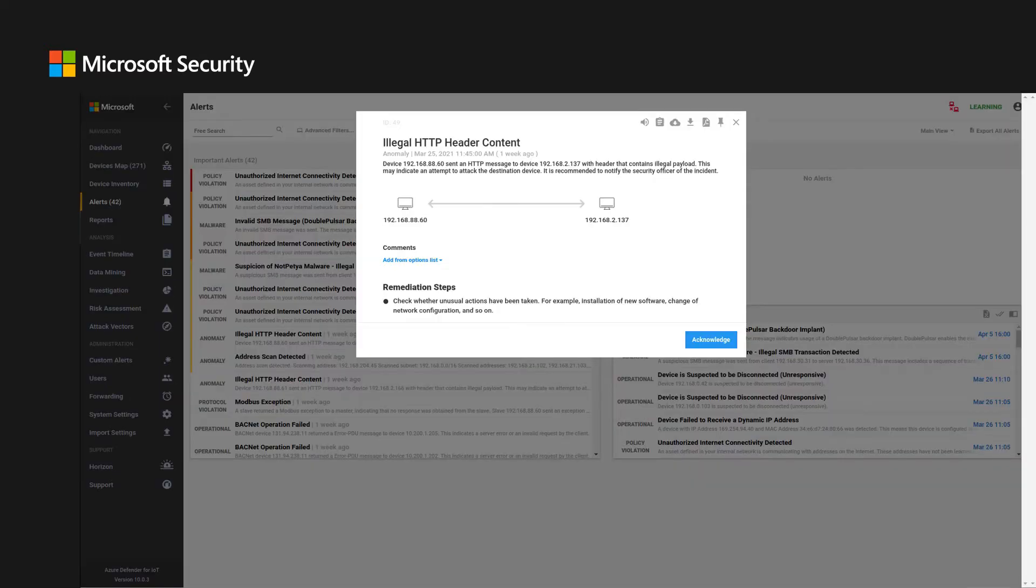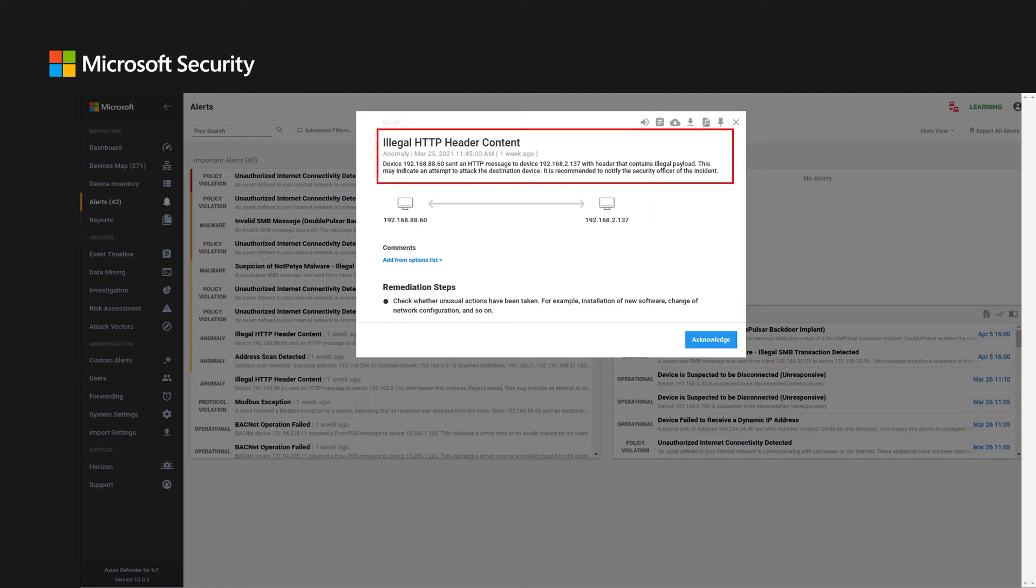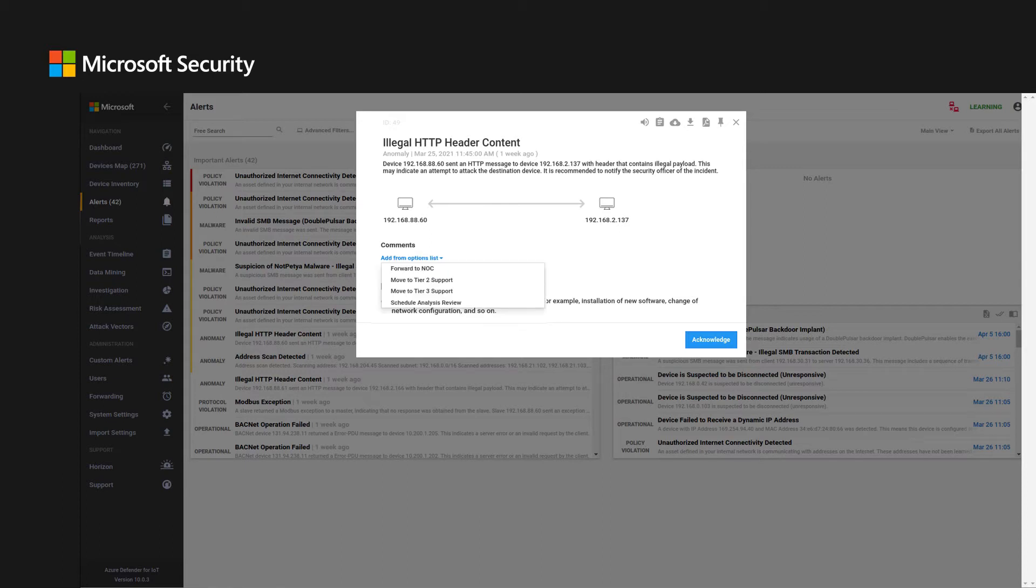Alerts detected can become a trigger for further analysis and deep dive investigation. Important information is presented in the alert, including the assets involved, a description of the incident, and mitigation recommendations. Administrators and security analysts can add comments to the alert to expedite incident management.